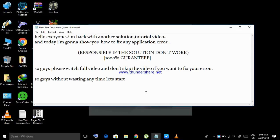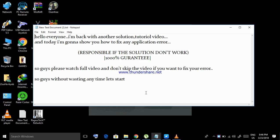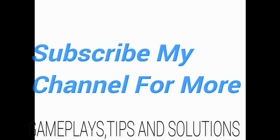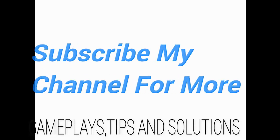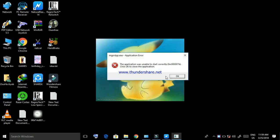Hello everyone, I'm back with another solution tutorial video. Today I'm going to show you how to fix any application error. Responsible if the solution doesn't work, 1000% guarantee. Please watch the full video and don't skip if you want to fix your error. So guys, without wasting any time, let's start.